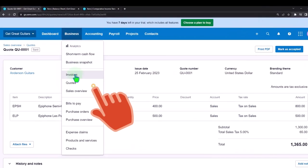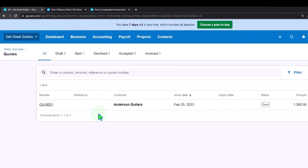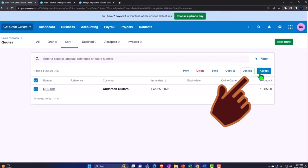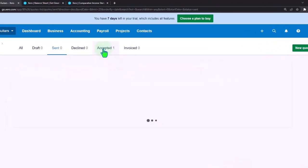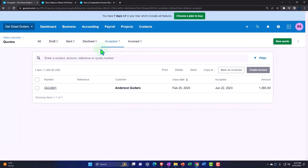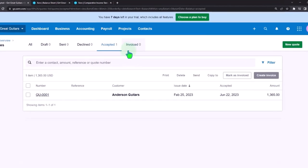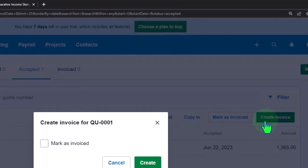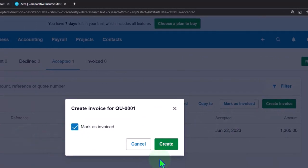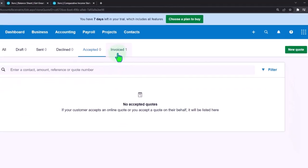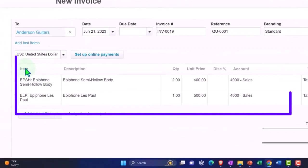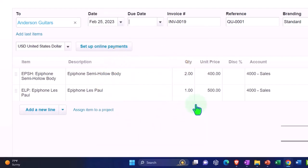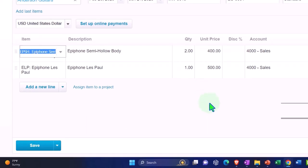Back in the Business drop-down under Quotes, the quote now shows as sent. We can check it off and accept it, which pulls it over into the accepted area. Now it's accepted. When we're done with the job - in this case finishing the guitar sale - we can check it off and create an invoice from it. It's marked as invoiced and pulled into the invoiced area. We now have our invoice with Anderson, dated February 25, and it pulled everything in from the quote just as expected.